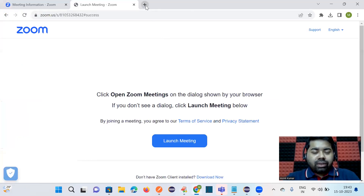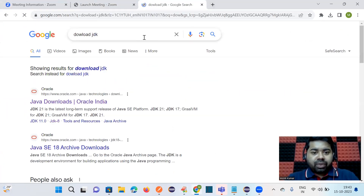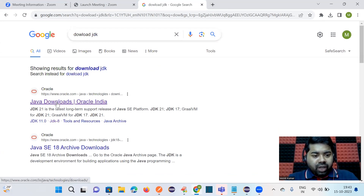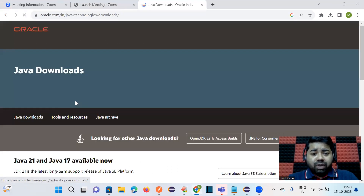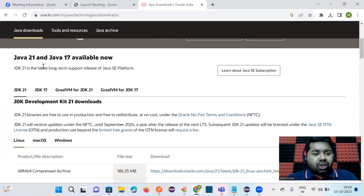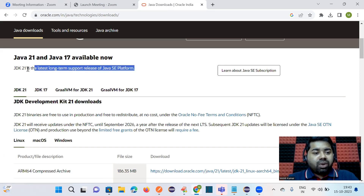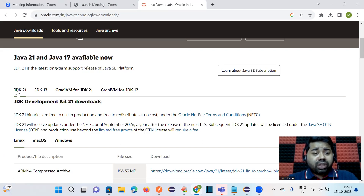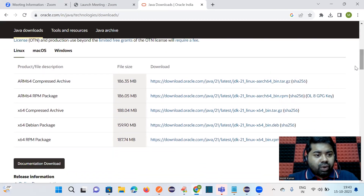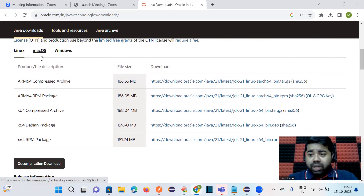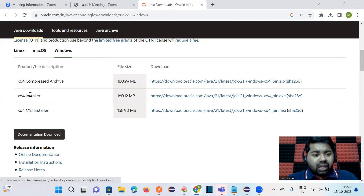Go to Google and type 'download JDK'. Click on the first link — JDK is provided by Oracle. You can see the latest version of JDK is version 21. This is the latest long-term support release, so it's a stable version. You can see different flavors here: Linux, Mac, or Windows. Click on Windows and then click on the 64-bit installer.